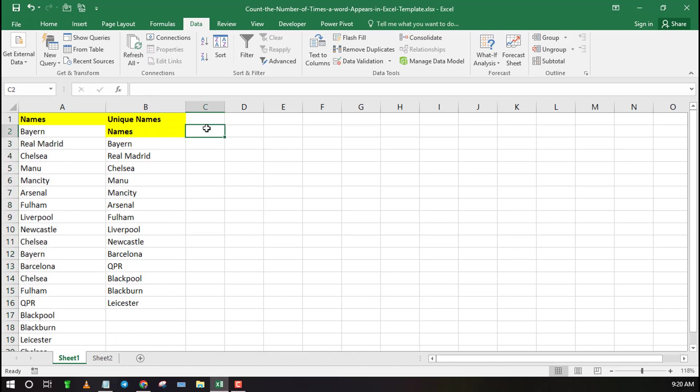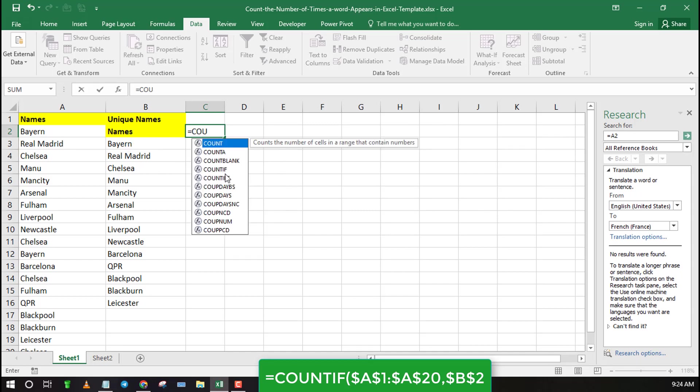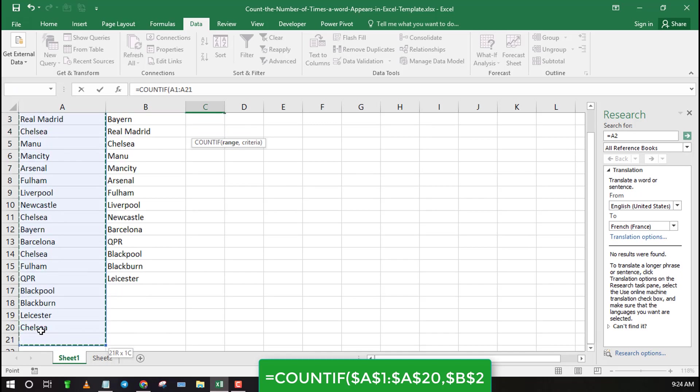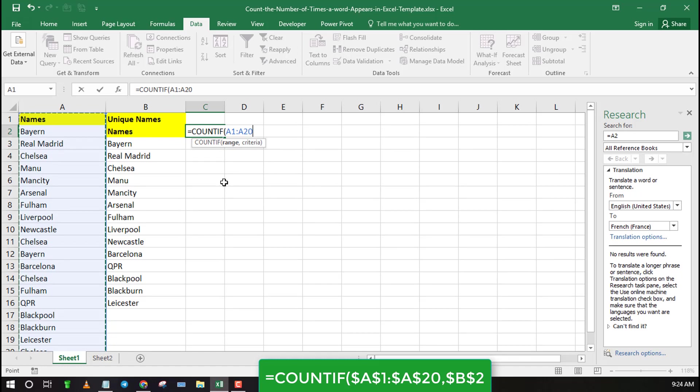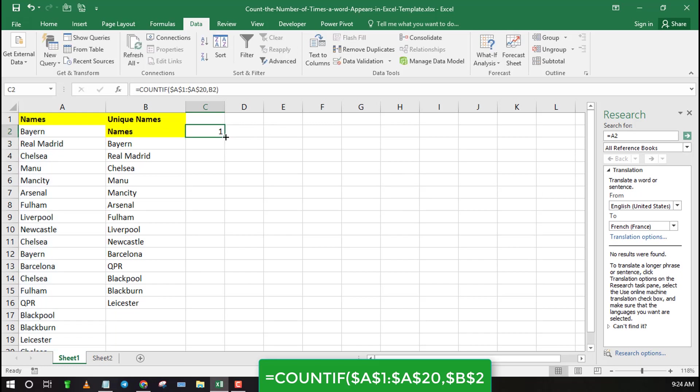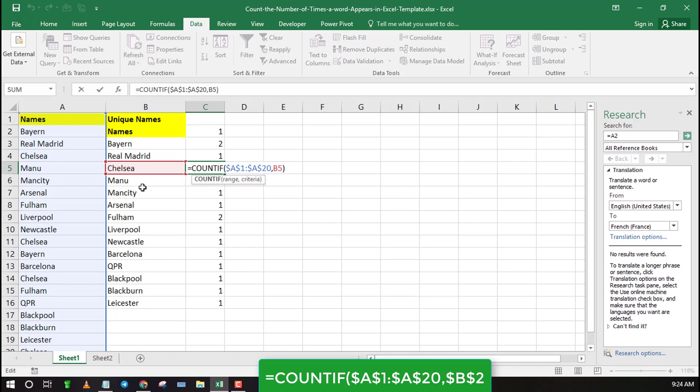Now let's use COUNTIF function to count how many times each unique value appears. Remember to use absolute reference. Once you type the formula in the first cell you can drag it down to the remaining cells.